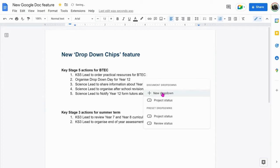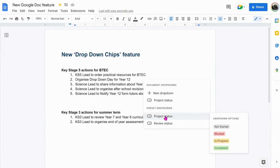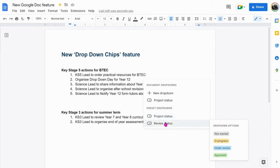Select the drop-down option and you will see two further options: project status, which includes the selections for not started, blocked, in progress, and completed; and review status, which includes the selections for not started, in progress, under review, or approved.